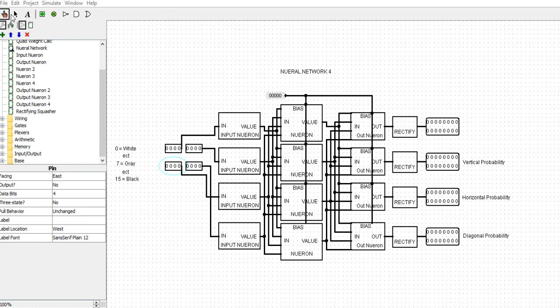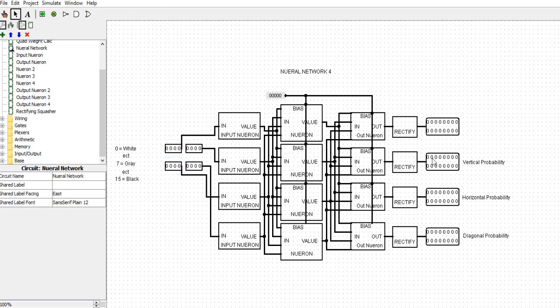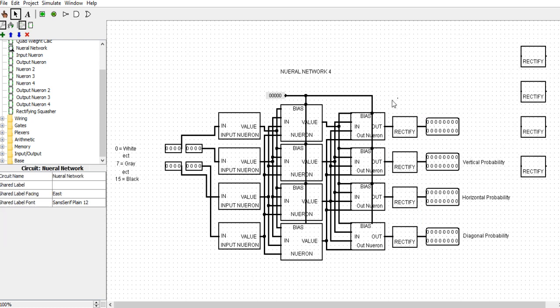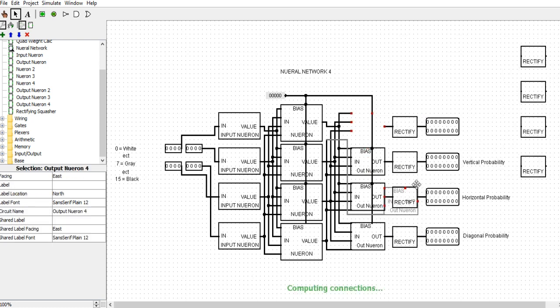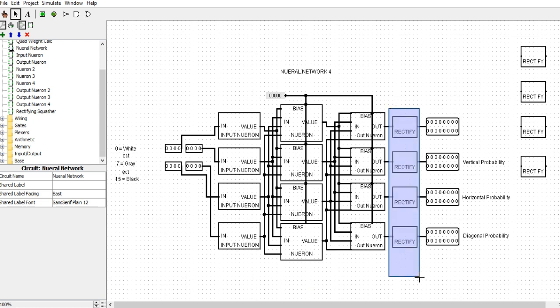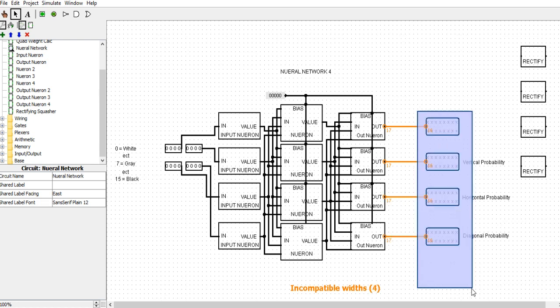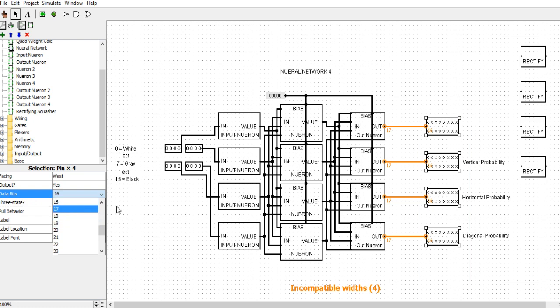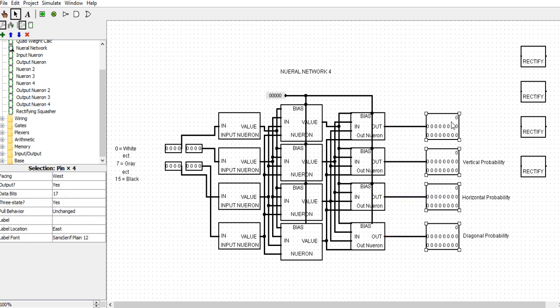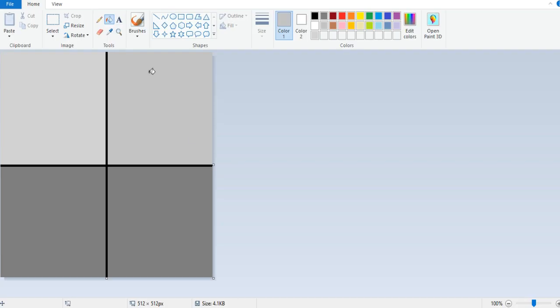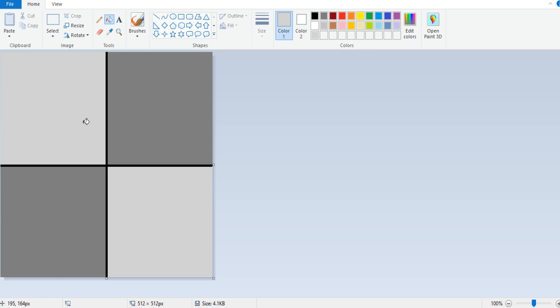Now I'll show you one more example here. Obviously at the end here we have a rectifying squasher, which basically just ignores all negative numbers. But let's say that we do care about negative numbers. I'm just going to move this squasher over here. What we're going to do is get rid of these. I will go ahead and redo the outputs. The 17th bit is a sign bit, indicating whether it's negative.